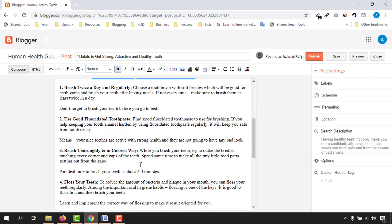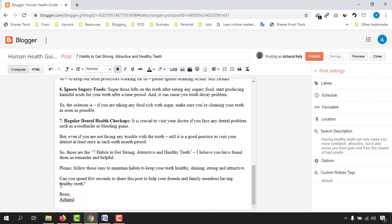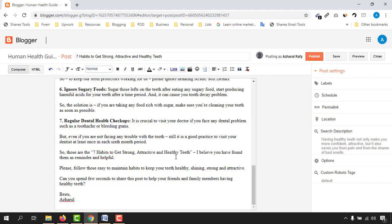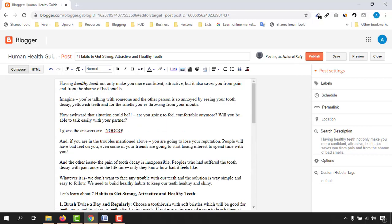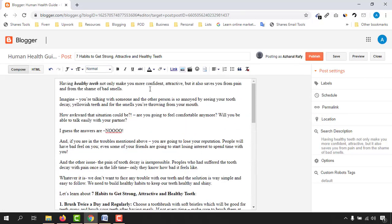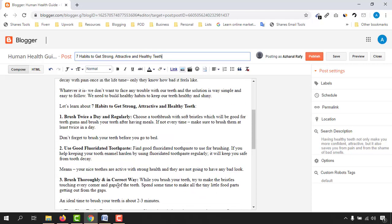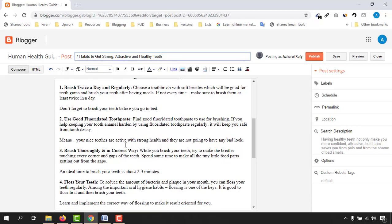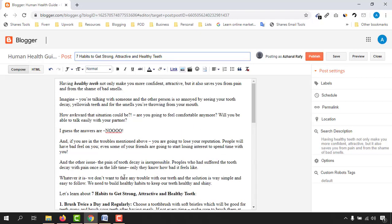After that we have another part: 'Those are the seven habits to get strong attractive and healthy teeth.' I'm going to place an internal link here once the post is published and I have the URL. At least four or five times your keyword should appear in your article — and 'healthy teeth' comes up many times since the article is about this topic.